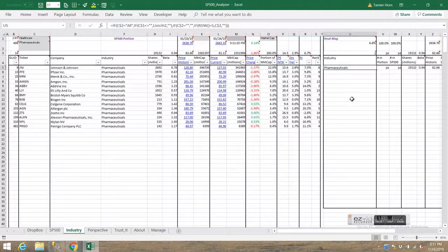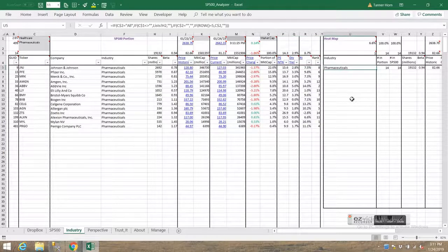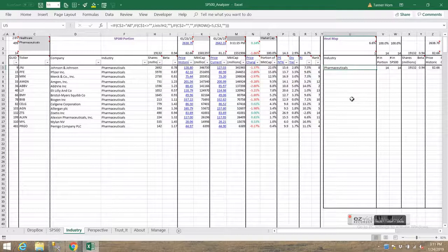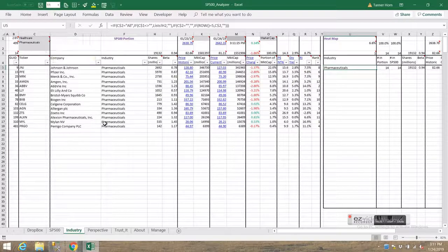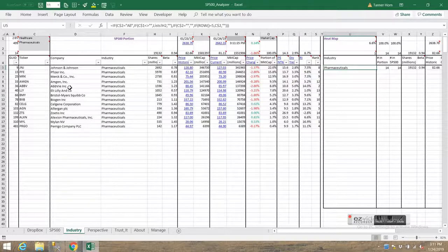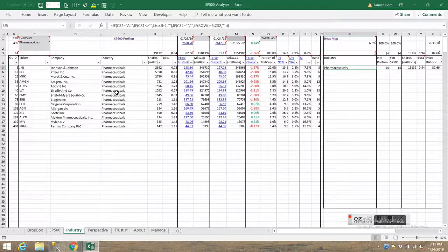And you can see over in the roll-up area to the right, that's only showing one industry, because that's all I've selected over here. And for the portion that I want to see in terms of the sector.